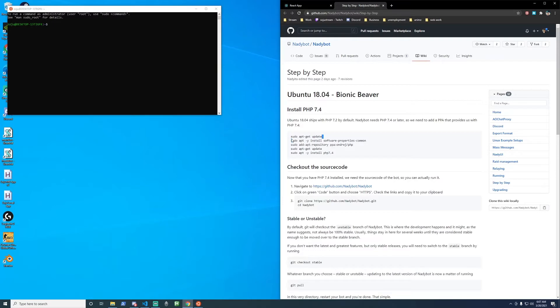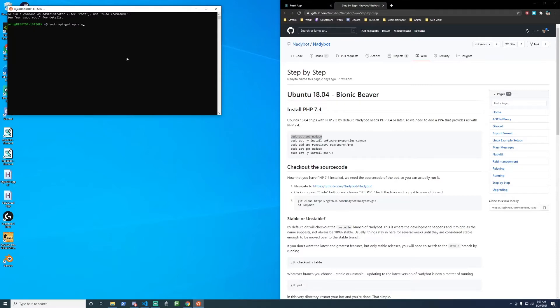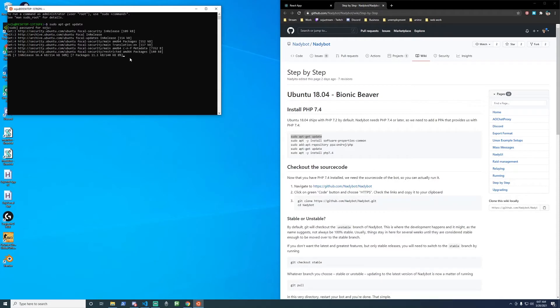So then go ahead and copy this. Control C. Click on the Ubuntu window. Press control shift V and that'll paste it. Hit enter. Put in your password. And then that's the first command.